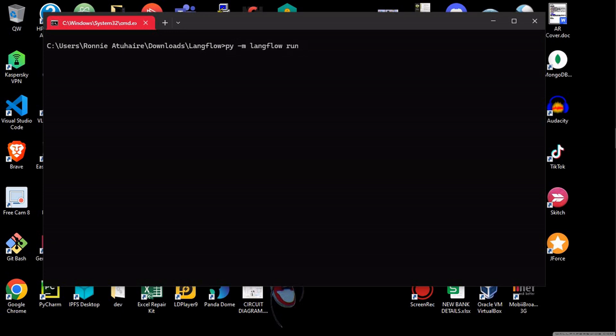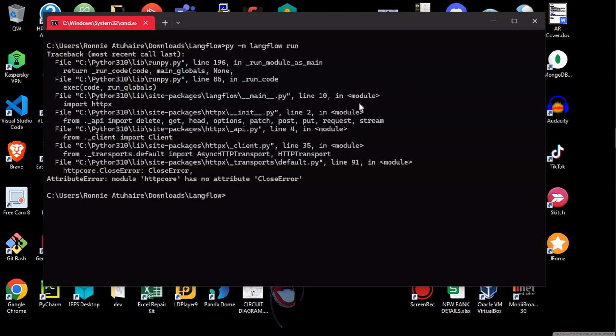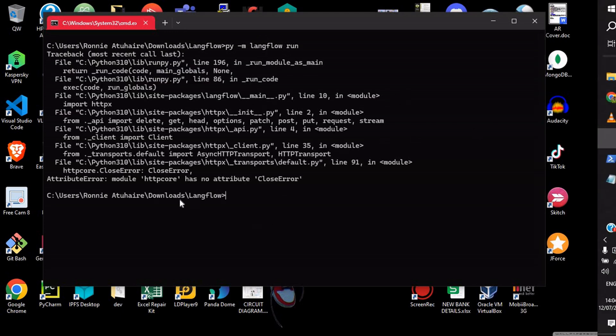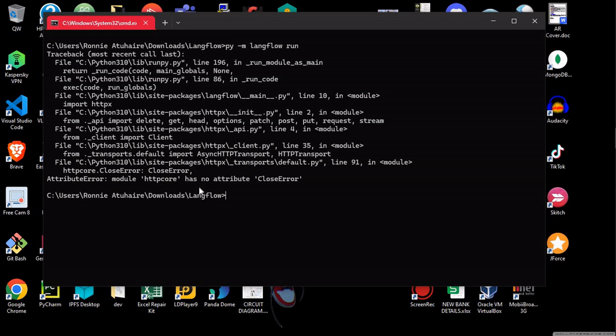So let me just run now LangFlow. So to run LangFlow, it's just basically Python dash M that's basically the module than LangFlow than run. So that you just click enter.